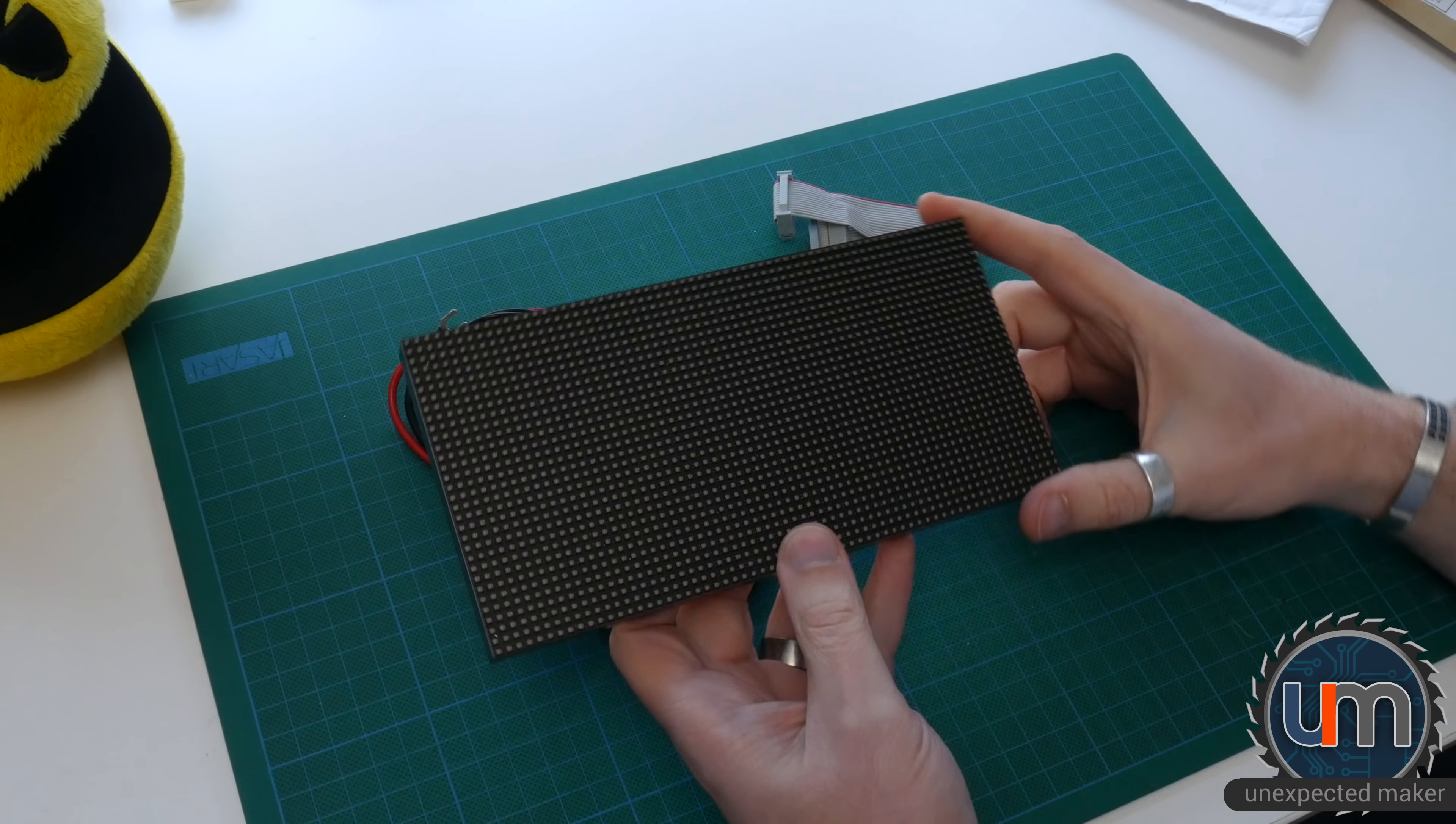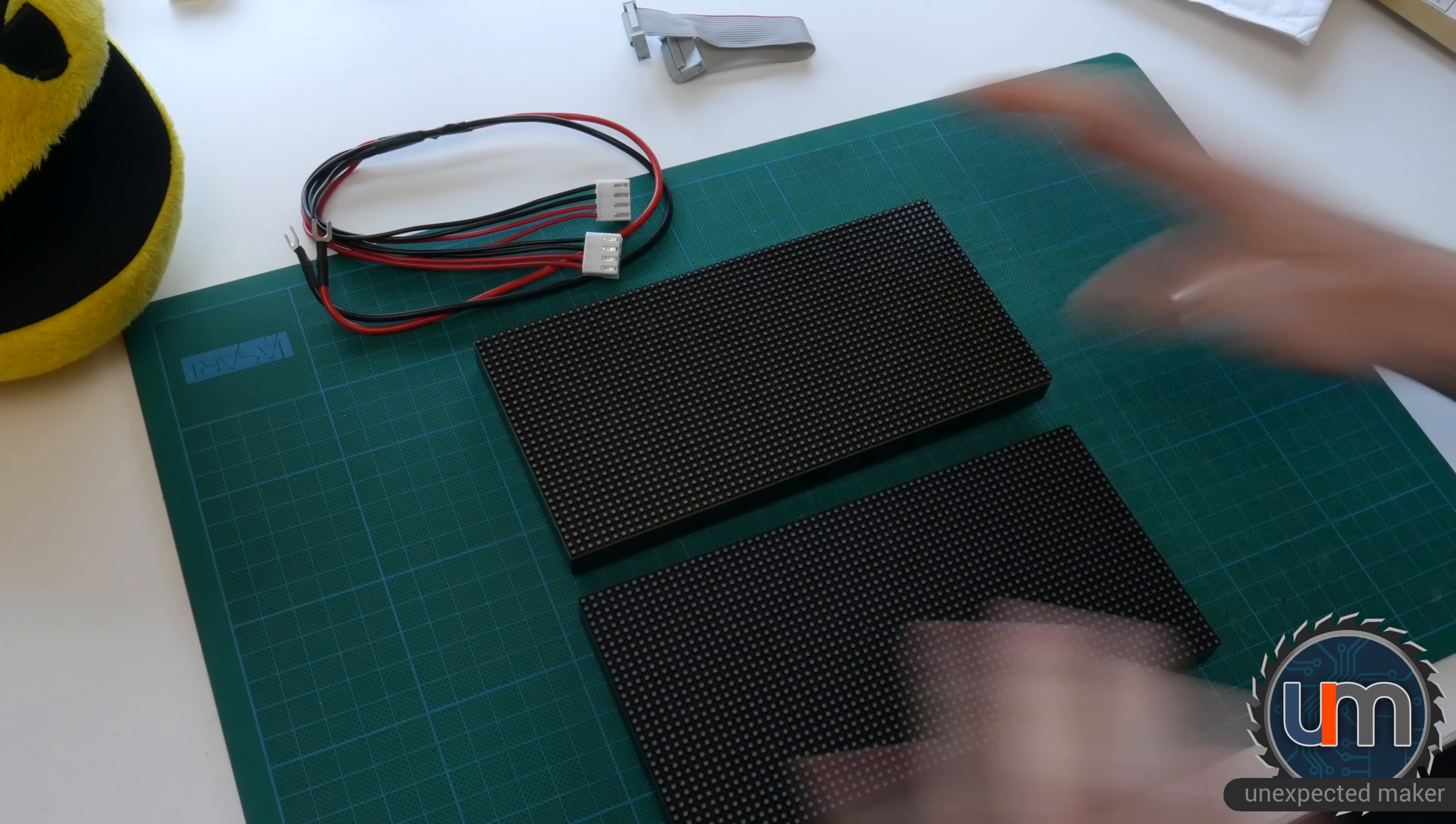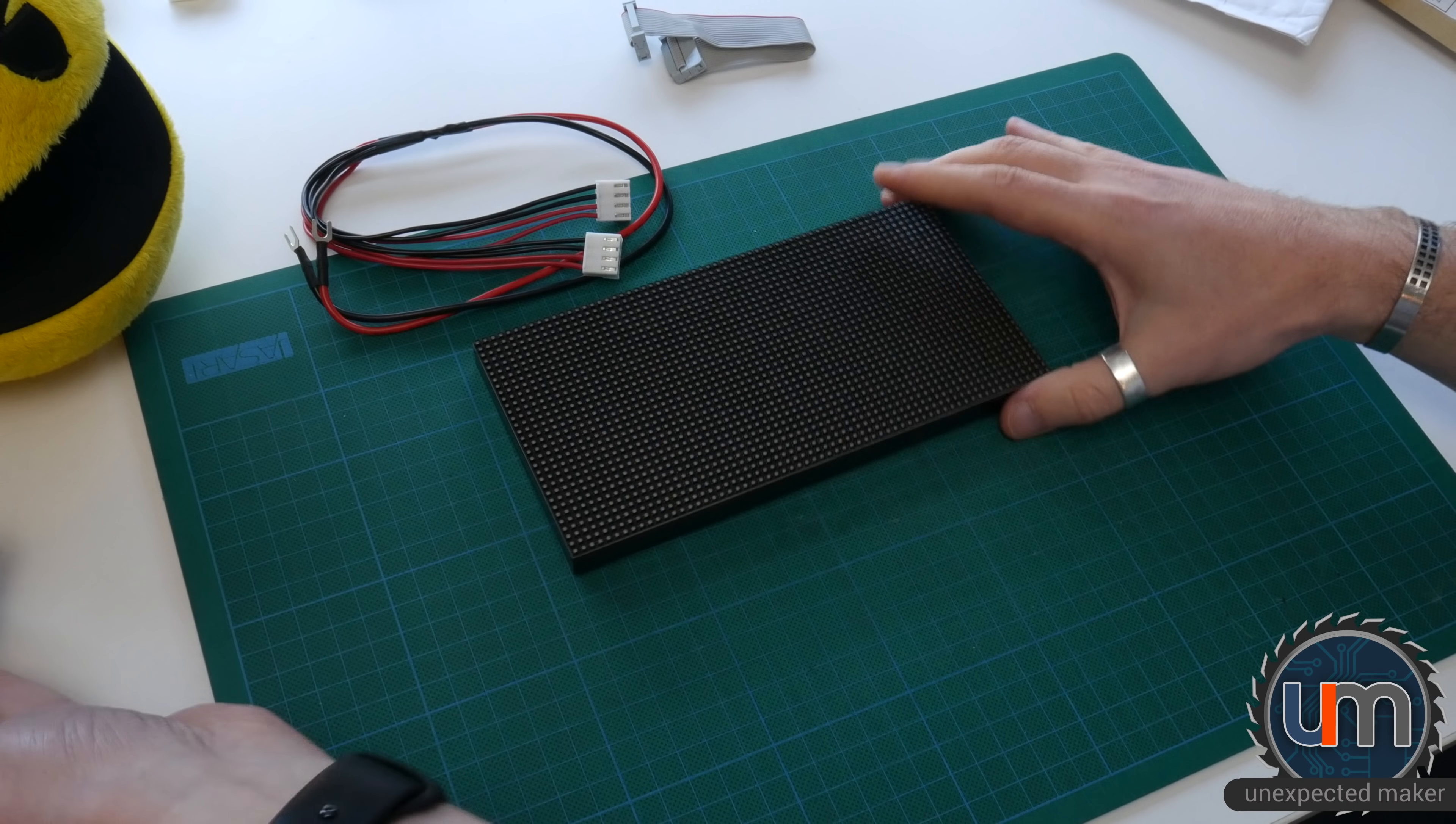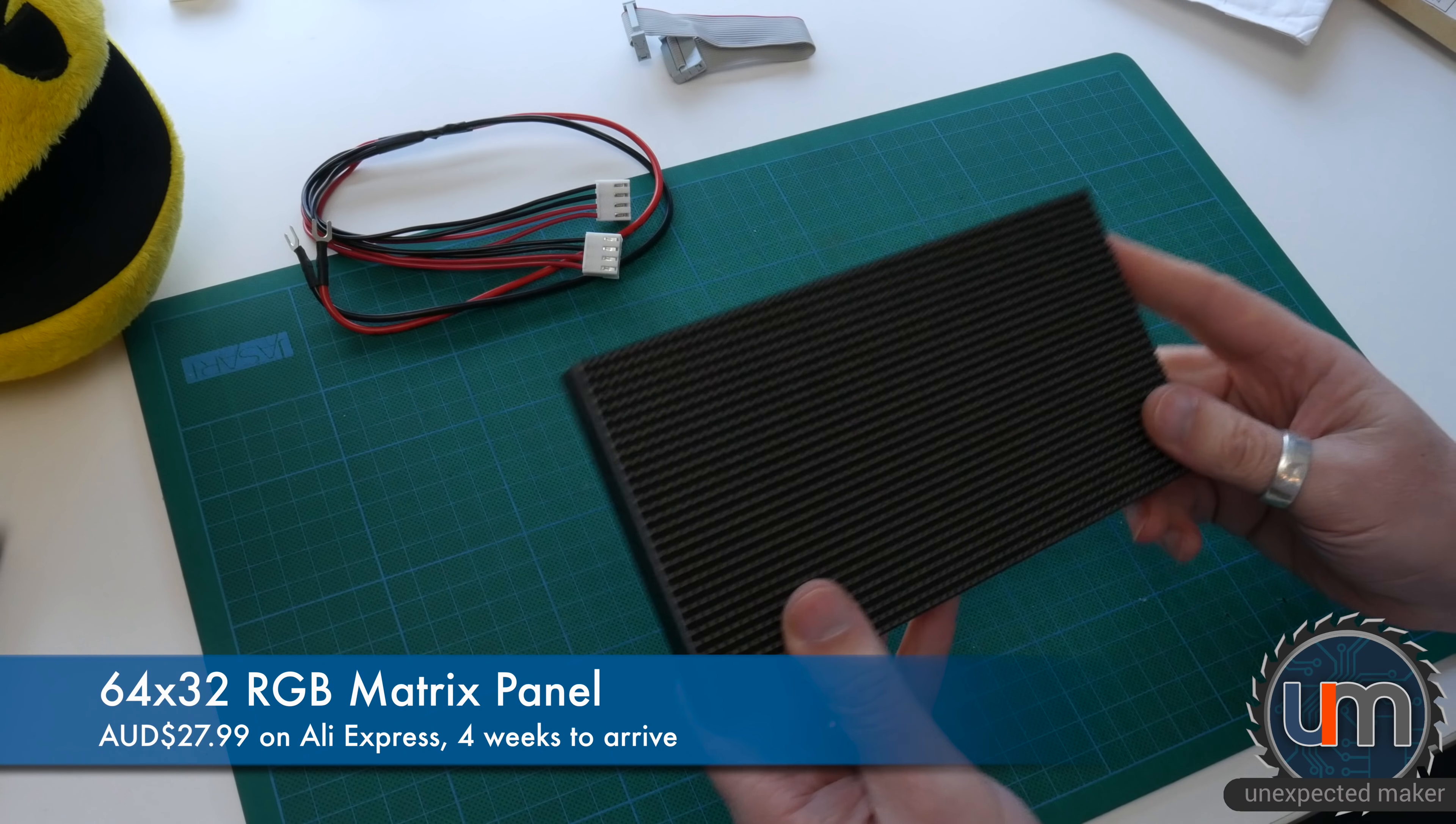I wonder... That feels quite small. Let's have a look compared to my other one, shall we? No, it's actually the same. They're the two panels. This is my original one I got from Adafruit, which cost me $90 US plus shipping. This one was from AliExpress, and it cost me $26 Australian, including shipping.